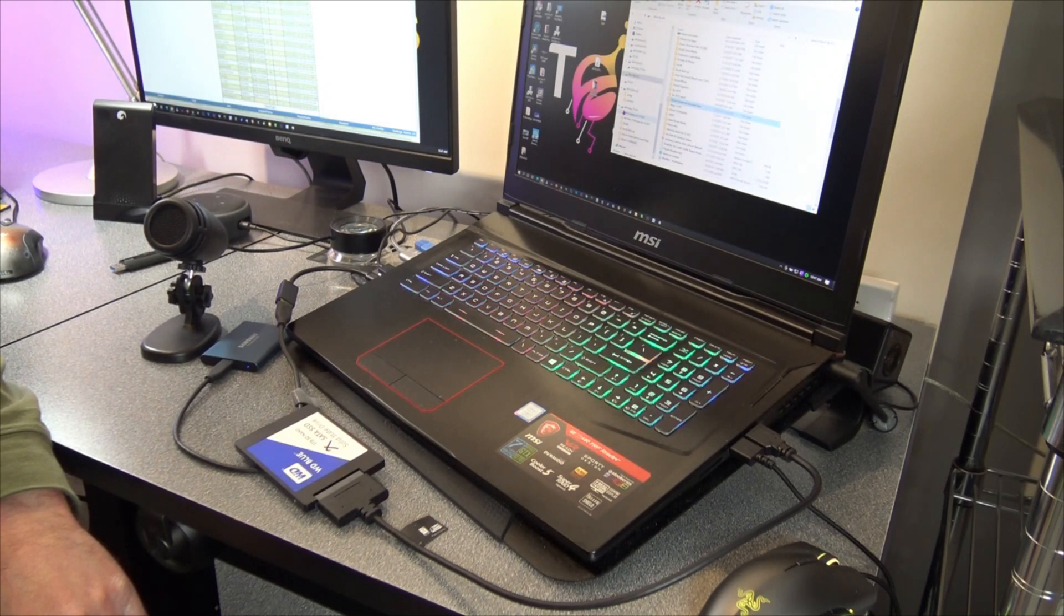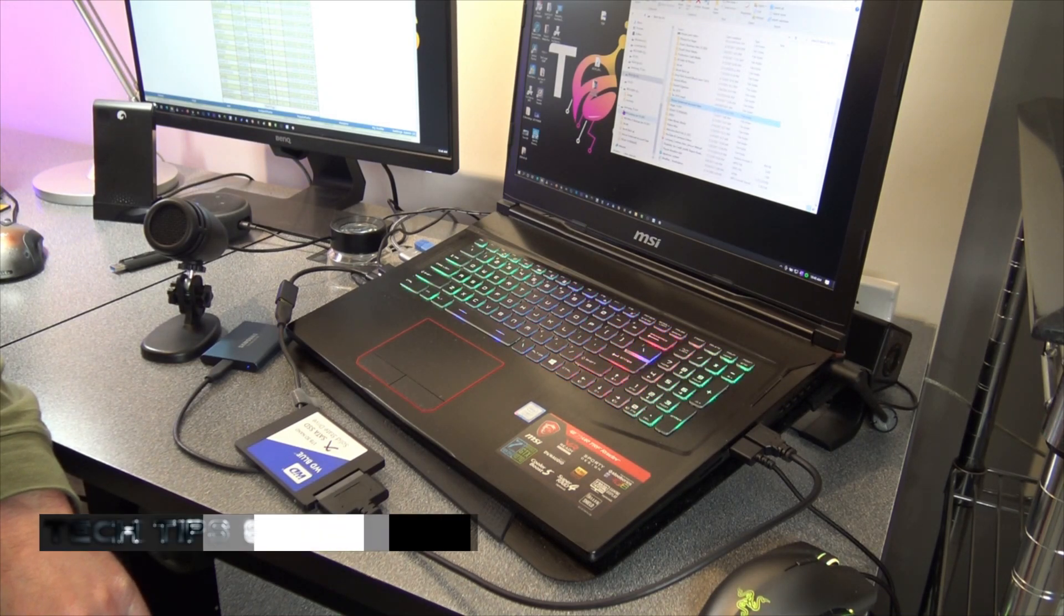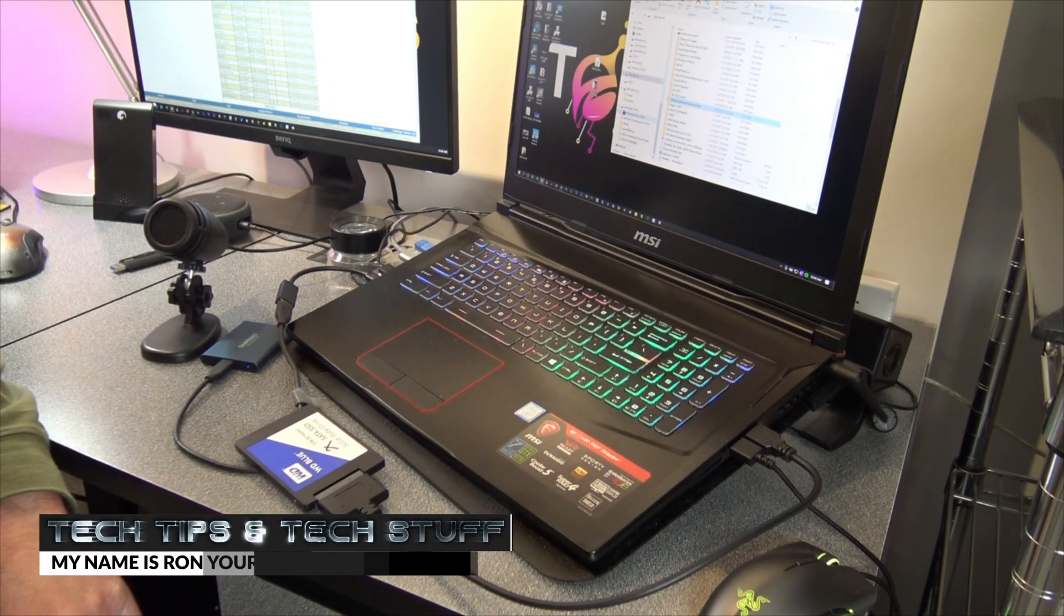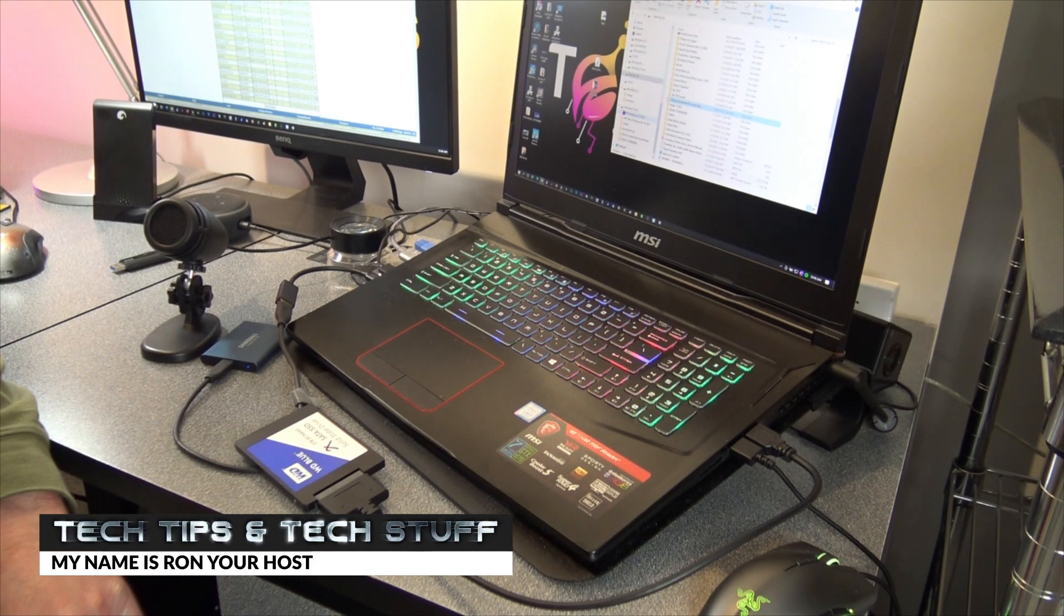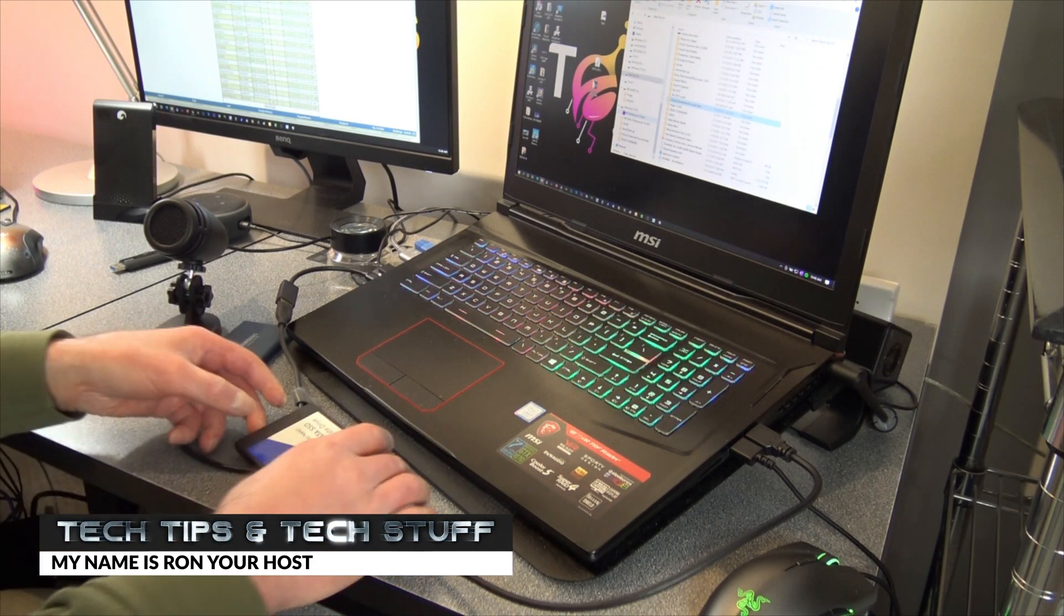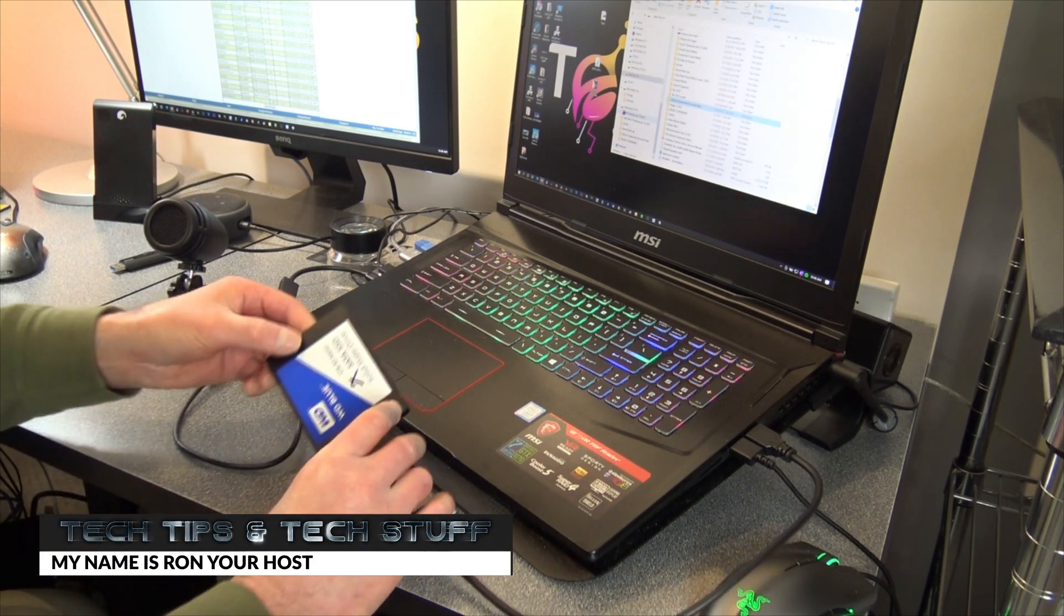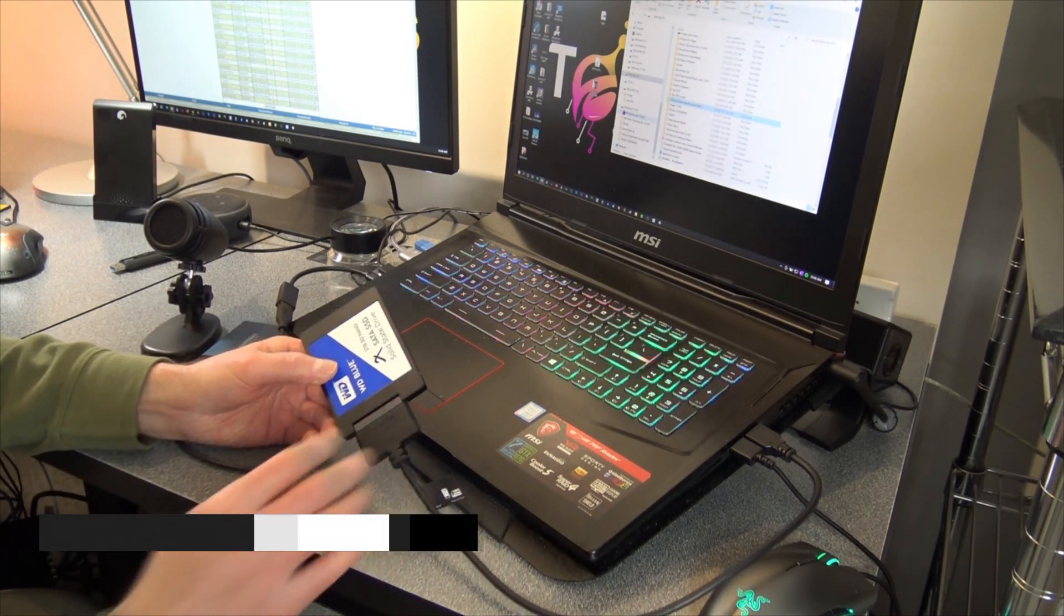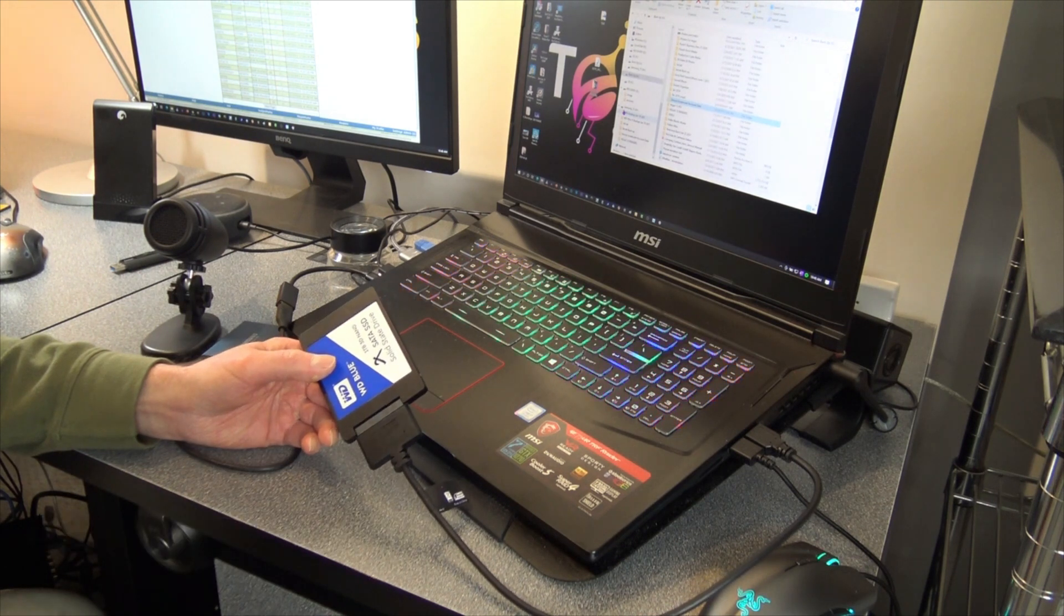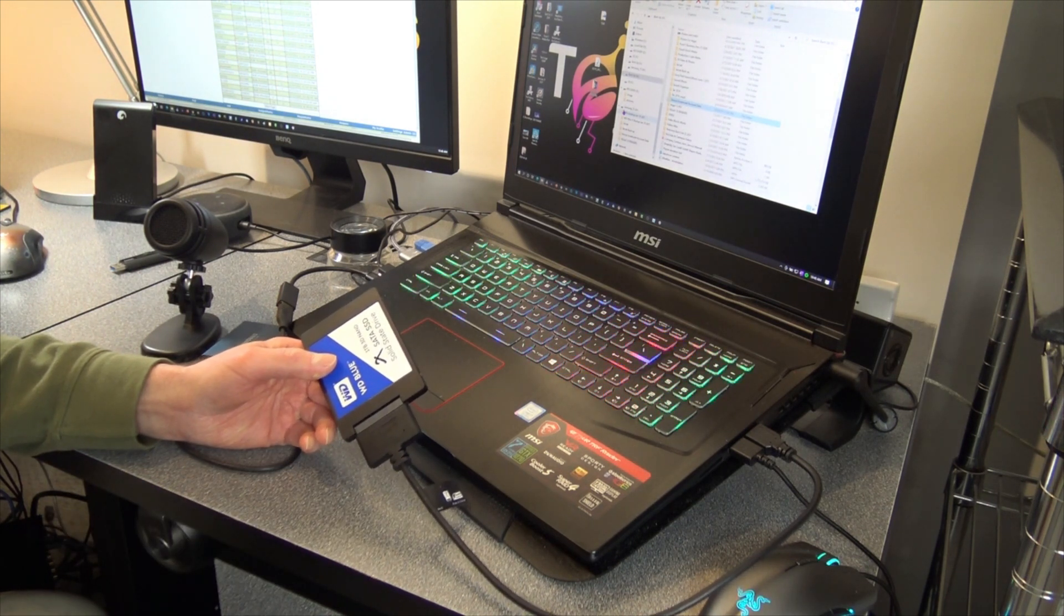Hi, welcome to Tech Tips and Tech Stuff. My name is Ron, and today I'm going to show you how to recover data off a corrupt drive. This drive here was in my Dell workstation. It's an SSD running Windows 10, and I had some problems.